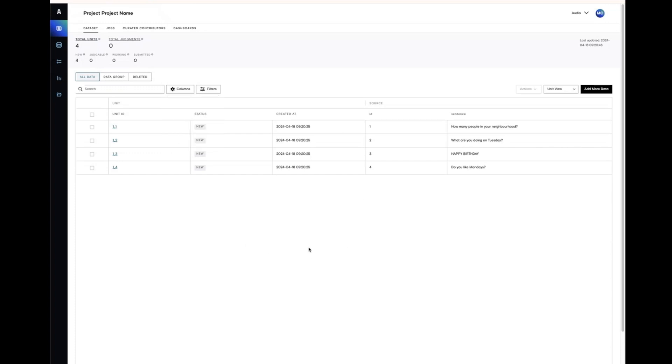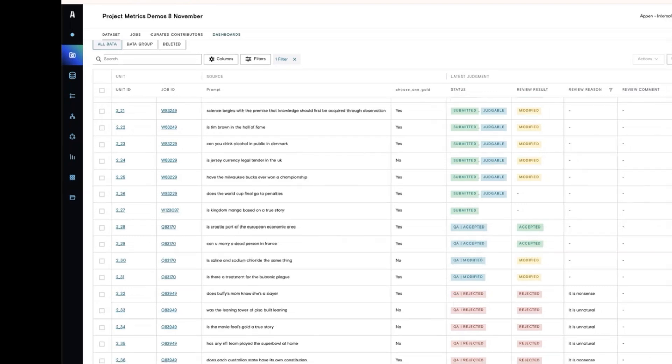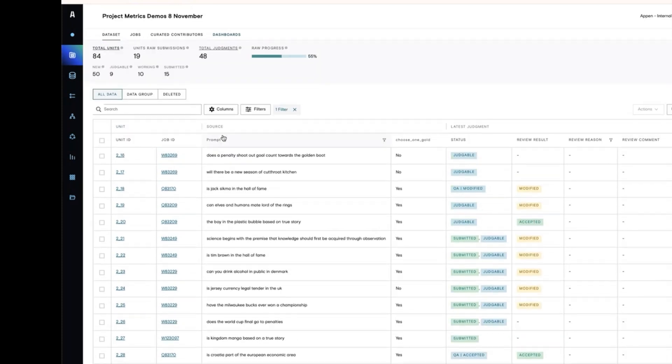For example, you can see in this project with some completed work that available to you once work has been done is the status of the units, any review reasons or comments that have come out through the work process, the names of the contributors who have worked on the job, the actual answers that people have provided depending on the tool that you are working with, as well as history and other information. There is a column picker and each column is sortable and filterable.